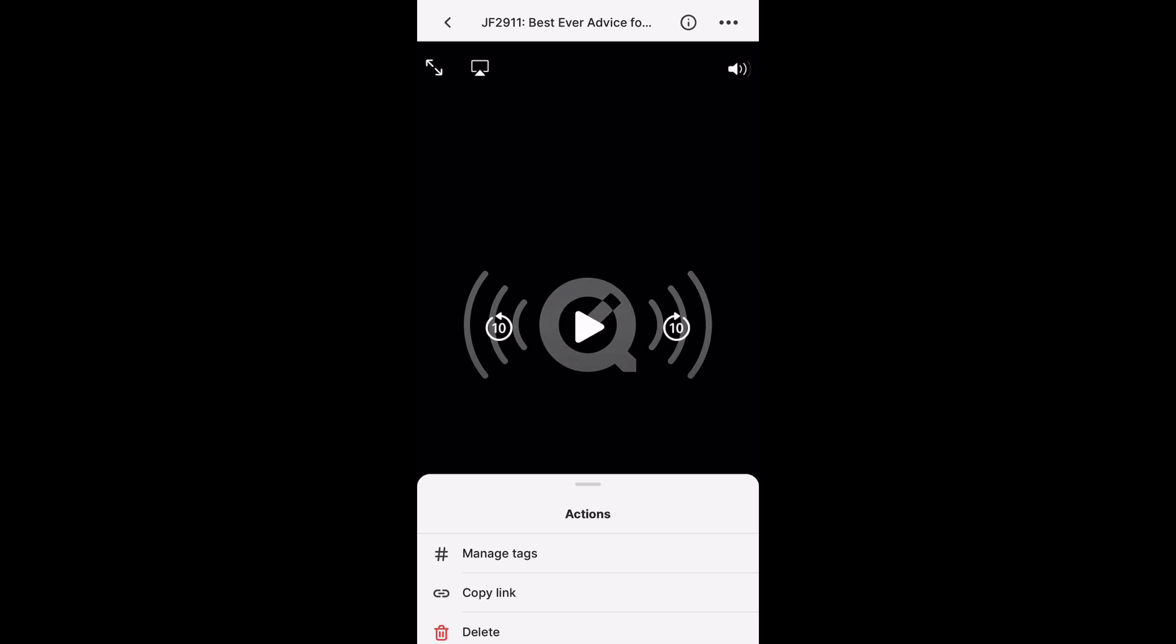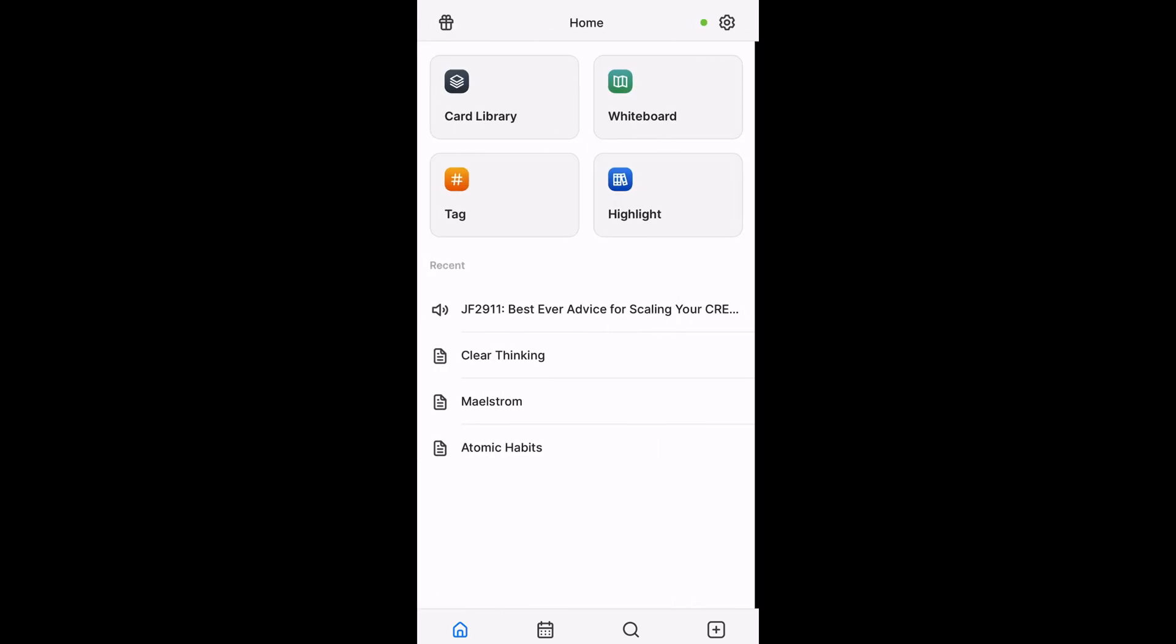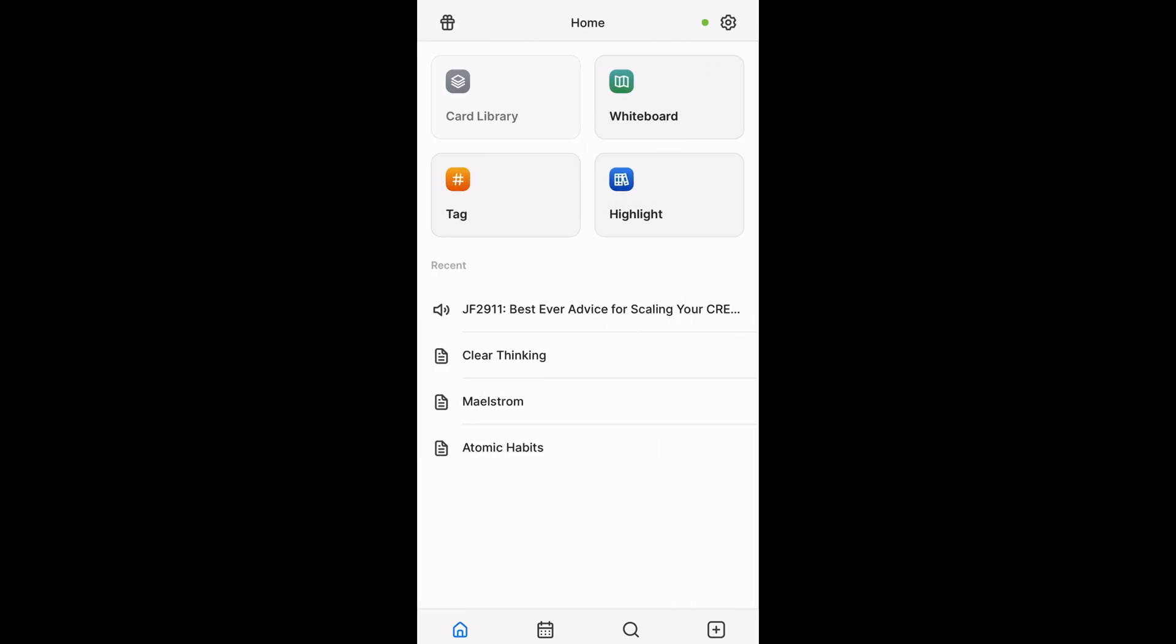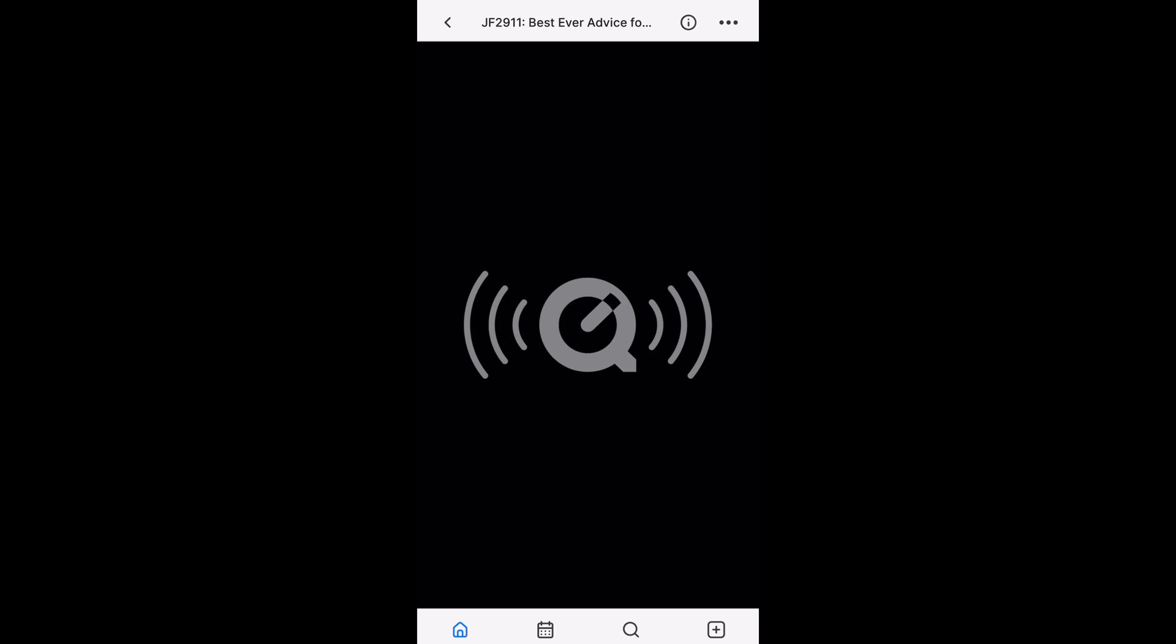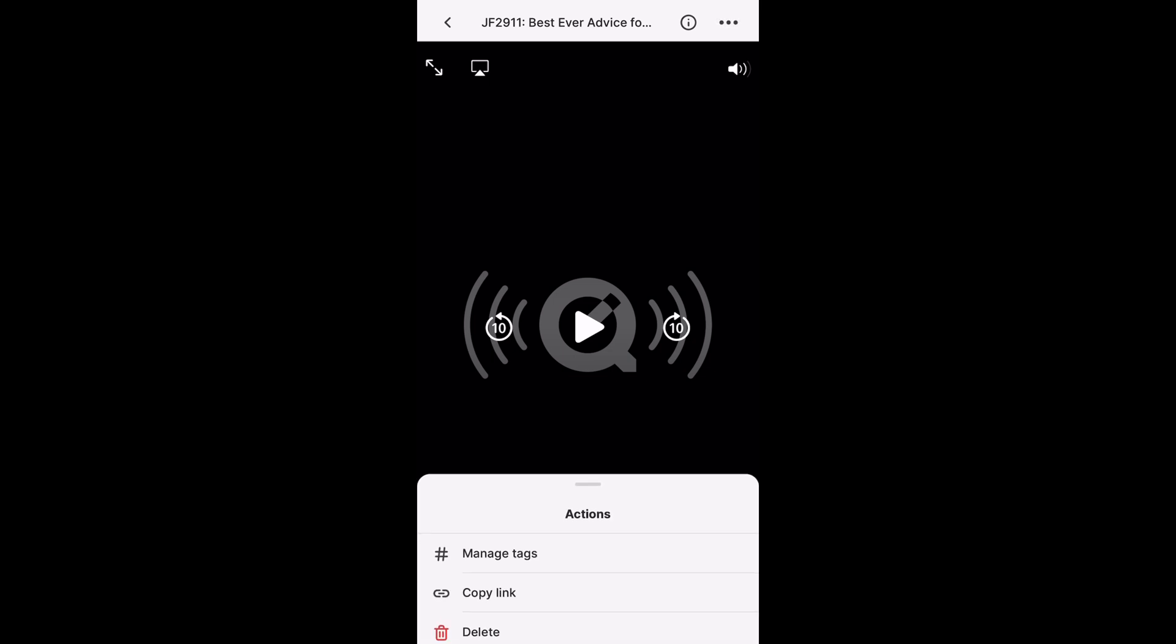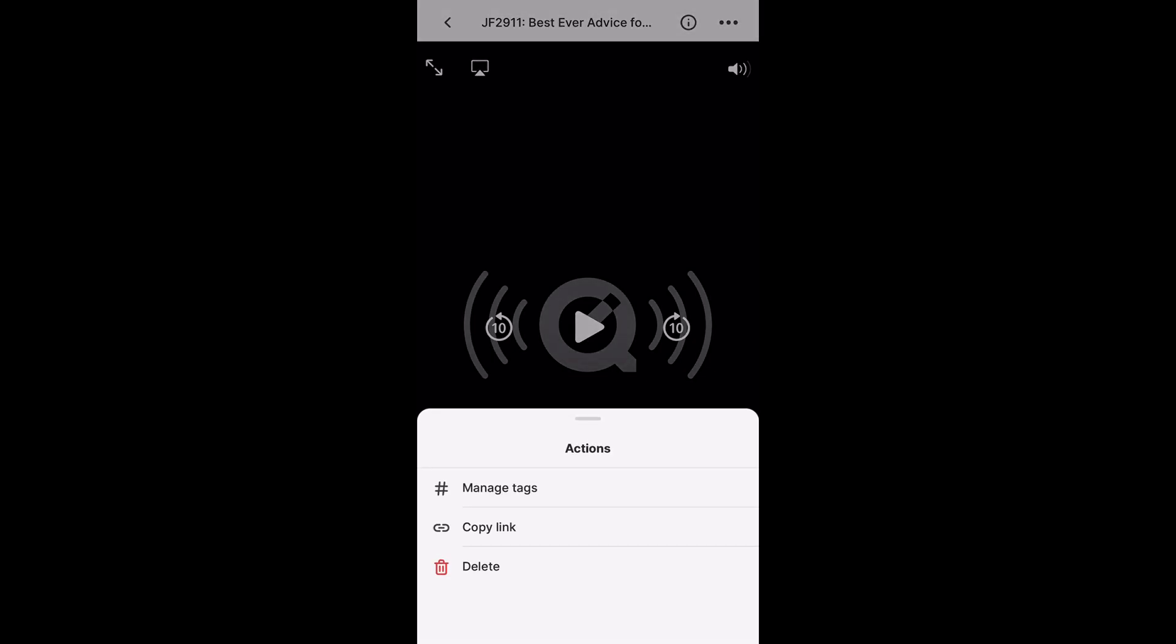But you do not get any options to do anything else other than just play the actual podcast. And let's see if it'll play. Yeah, so it does play here. So pretty simple on the mobile device, but you at least get access to the ability to play the podcast. Let's go to one of the other ones. I want to see if the one I transcribed will show any of the insights from it.